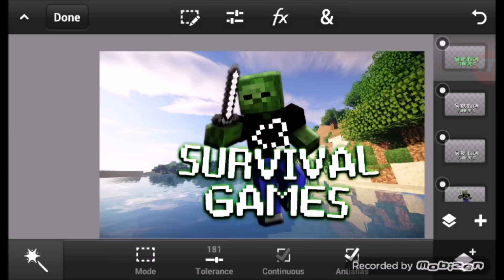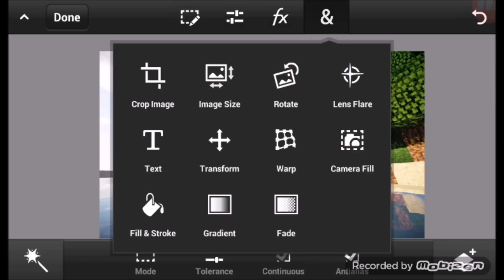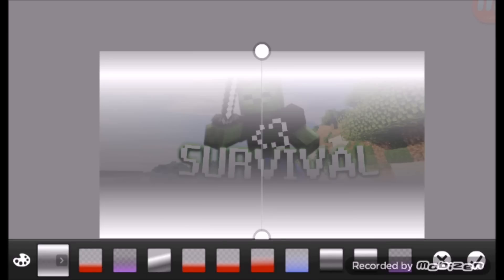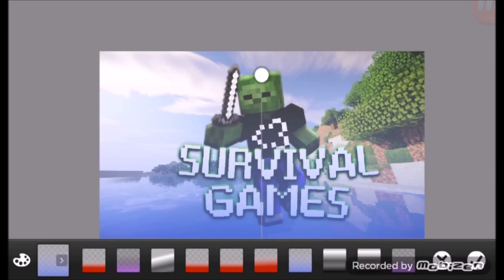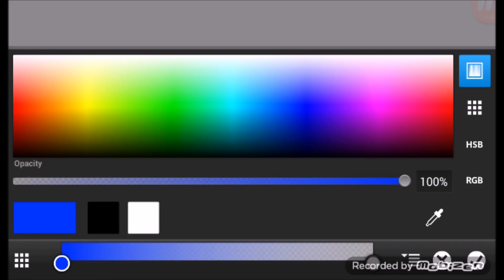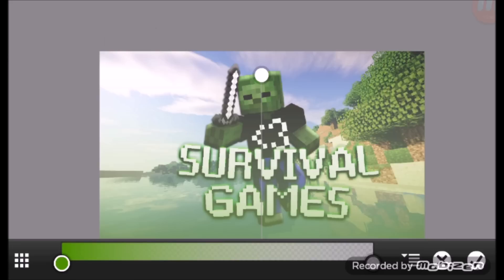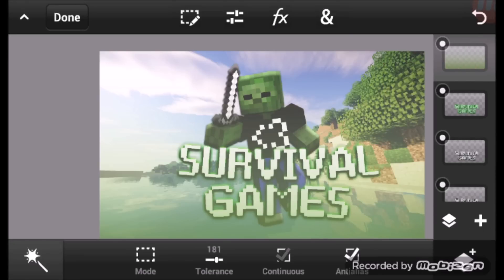A lot of people focus on the background because they want it to look nice. What you can do is click on Empty Layer, and as you can see there are a lot of options — click on Gradient. With Gradient it gives you that kind of background effect. If you want to change the color, you can change it to anything. Let's stay with green.